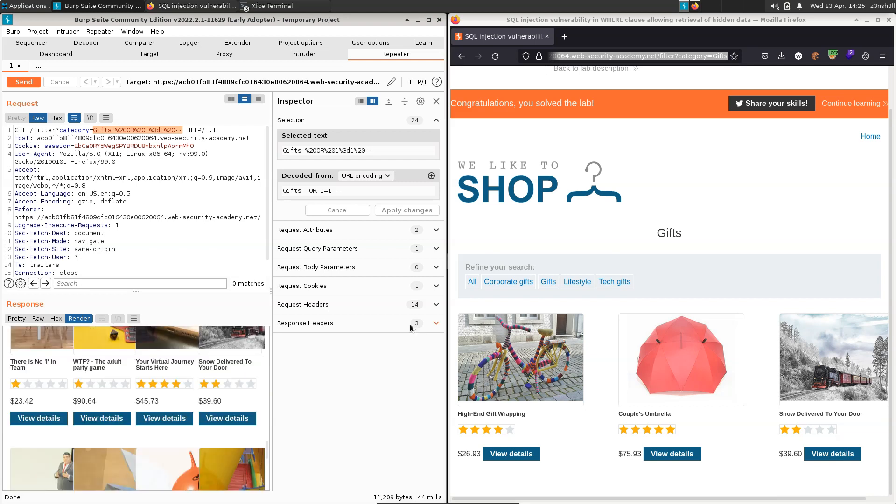So that's pretty much it. We've successfully constructed an SQL injection attack and solved the lab. Hope it was helpful. Thanks very much for watching, guys.